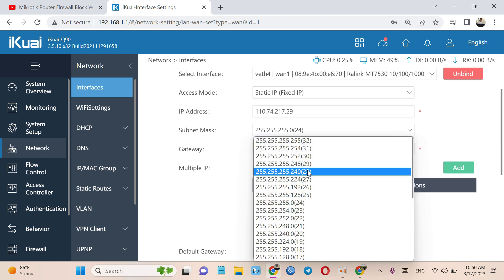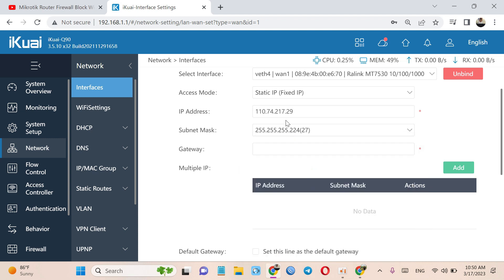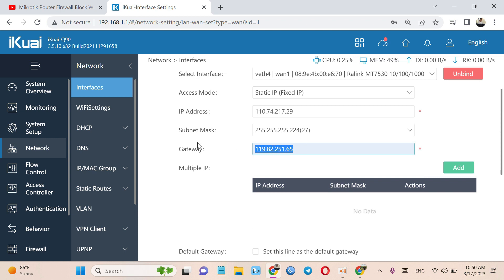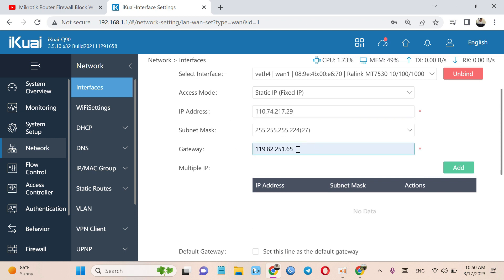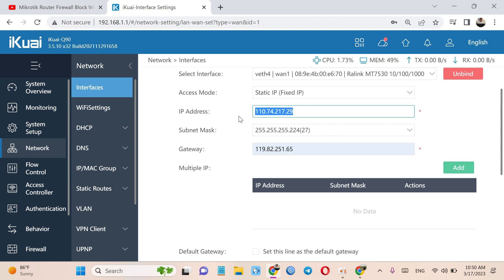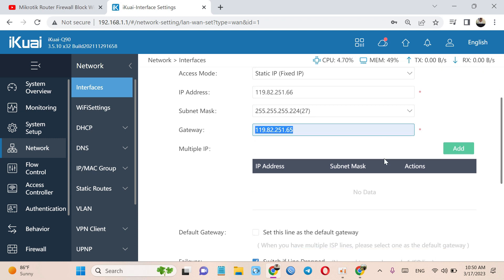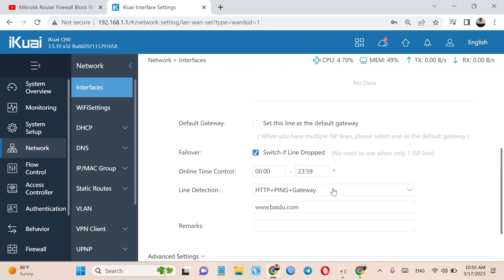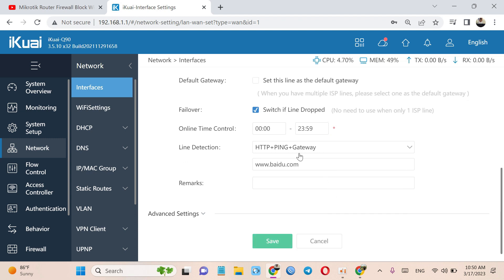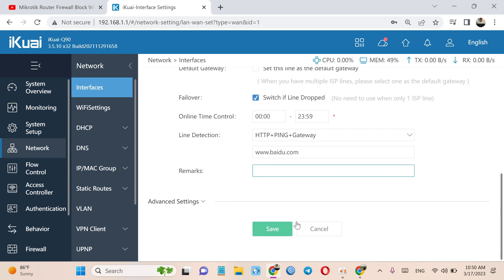This subnet mask sample. And this gateway, this IP, this subnet. Now you can see HTTP, ping, gateway, and P2P. And save.